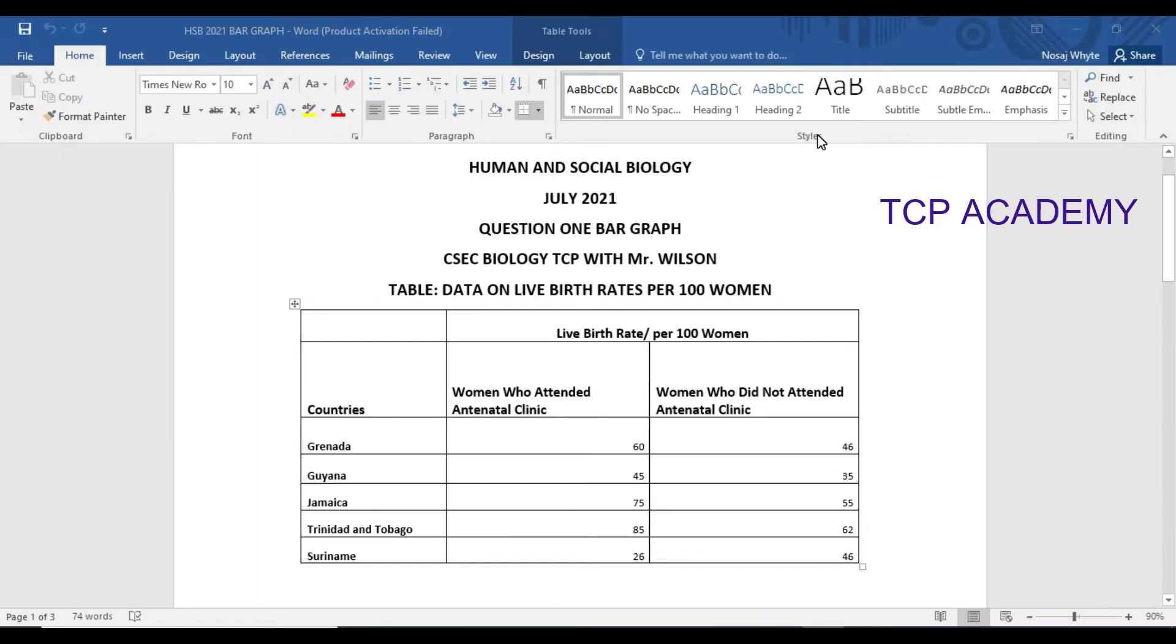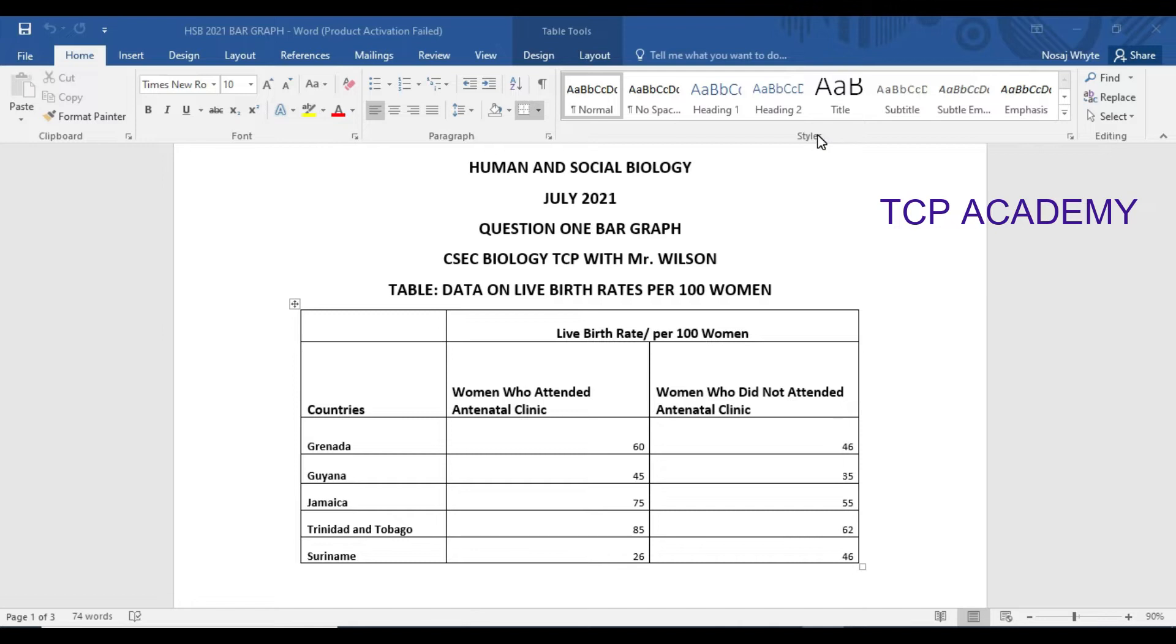Graphs are troublesome topics for many students across the region. In our recent July Human and Social Biology 2021 paper, there was a graph to be solved.